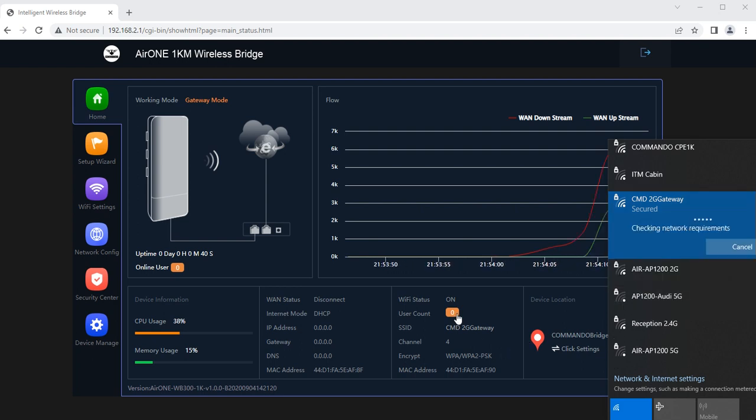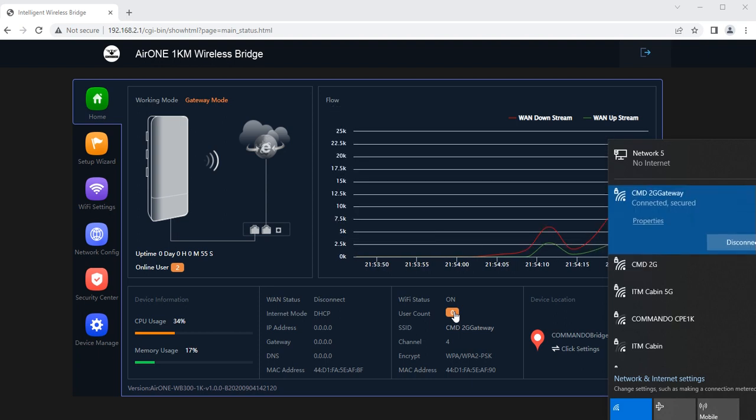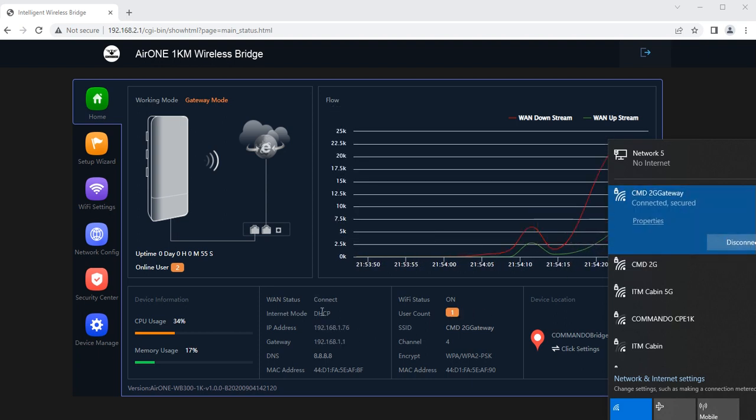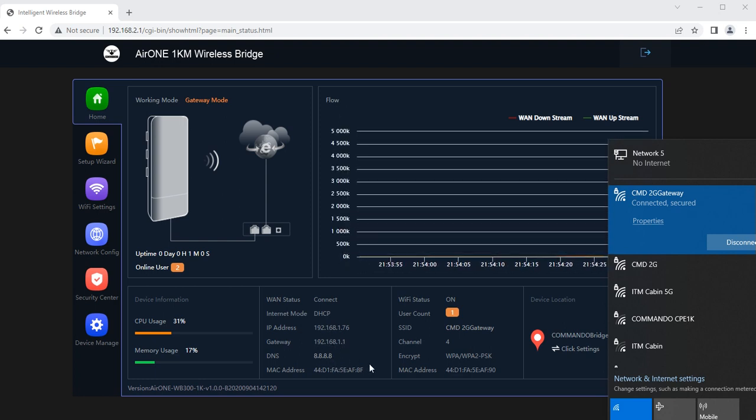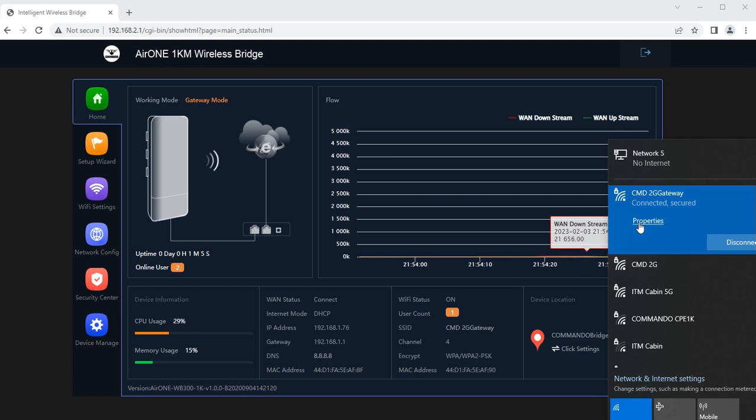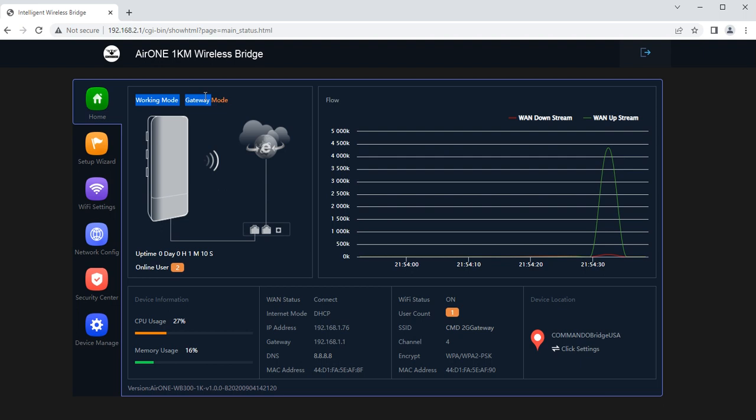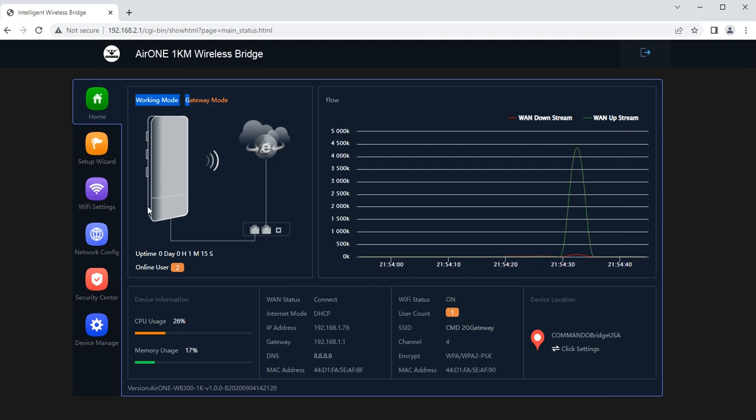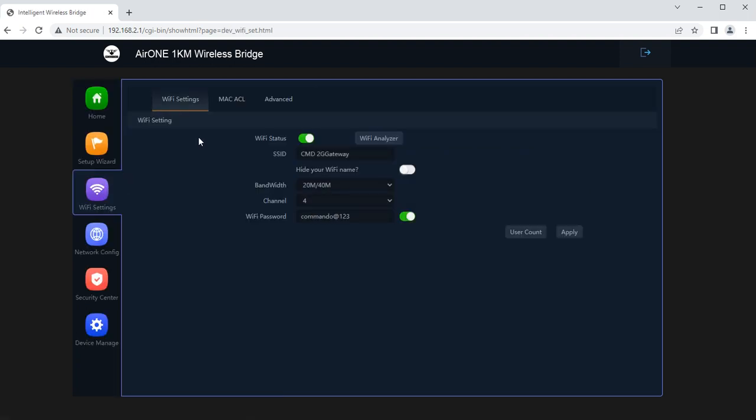After connecting the user count will increase. Now it is connected. Now getting internet via the gateway mode and the IP address, gateway, DNS, and everything you can see. You are able to get the internet via this mode, gateway mode of operation. This way internet is connected to WAN port and LAN port is connected to my device.